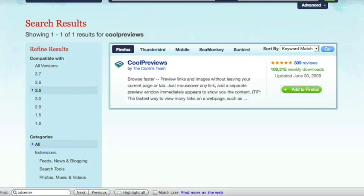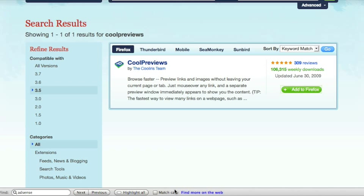Hey everybody, I want to share a really neat tool I just found. It's a Mozilla Firefox add-on called Cool Previews by CoolIrisTeam. It's a really neat little gadget that allows you to open up windows within a page, so you don't ever have to leave the page that you're previewing.